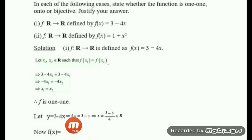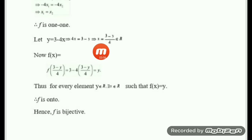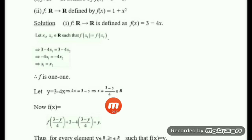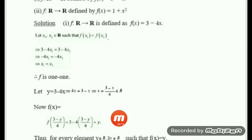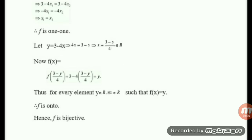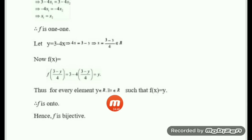Now we find the value of f(x) by substituting x = (3 minus y)/4 into the definition f(x) = 3 minus 4x. We get f((3-y)/4) = 3 minus 4 times (3 minus y)/4. The 4's cancel, giving 3 minus (3 minus y), and the 3's cancel, leaving y. Thus for every element y in R, there exists x in R such that f(x) = y, so f is onto.